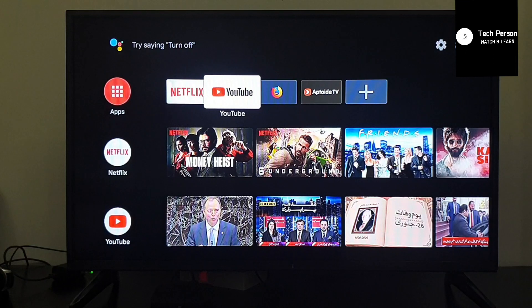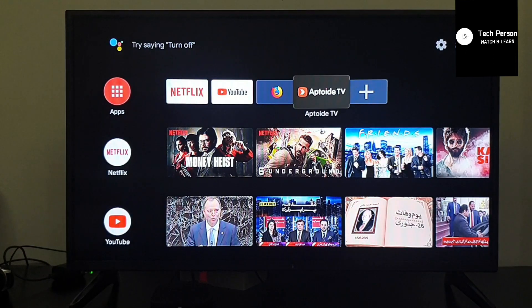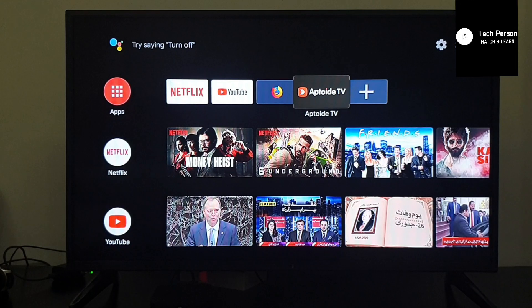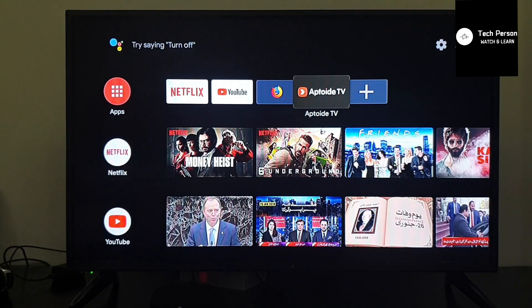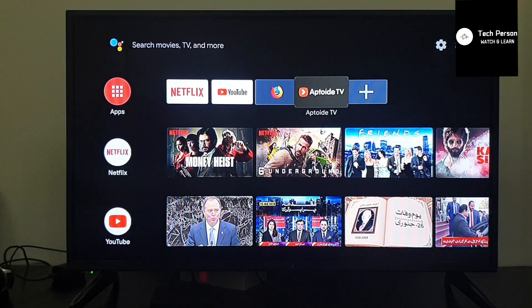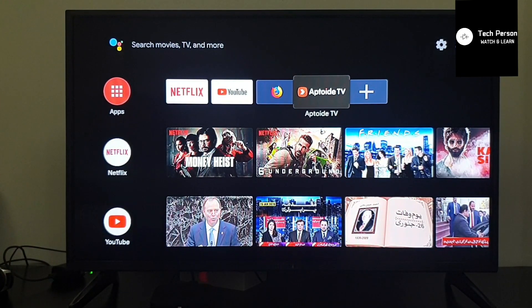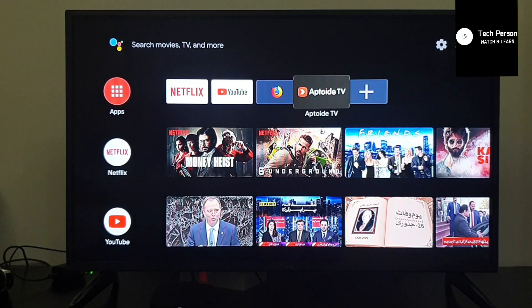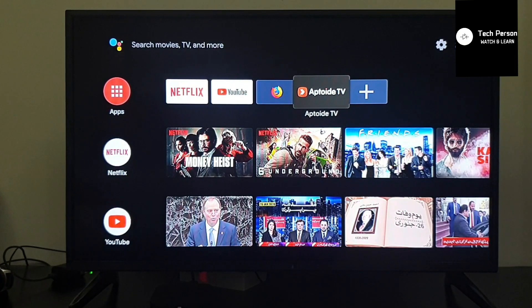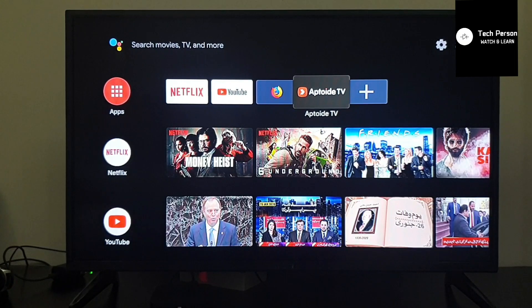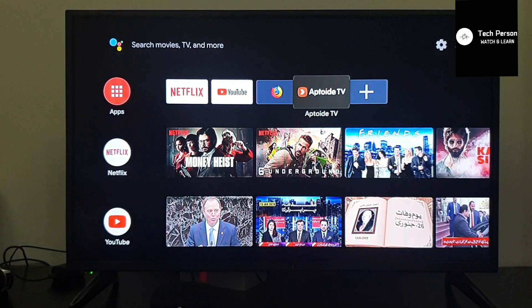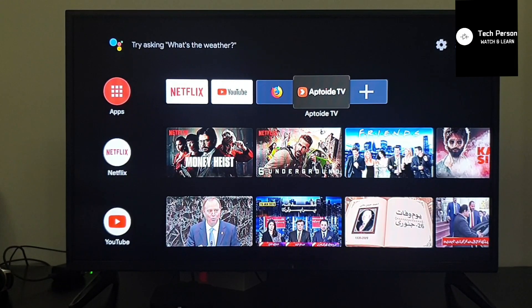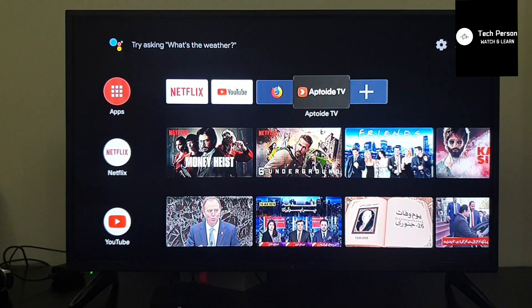First of all, you need an application called Aptoide TV. If you have already installed this application, I will explain the further process. If you don't have this application on your Mi Box, you can see another video on how to install Aptoide TV in the Mi Box.